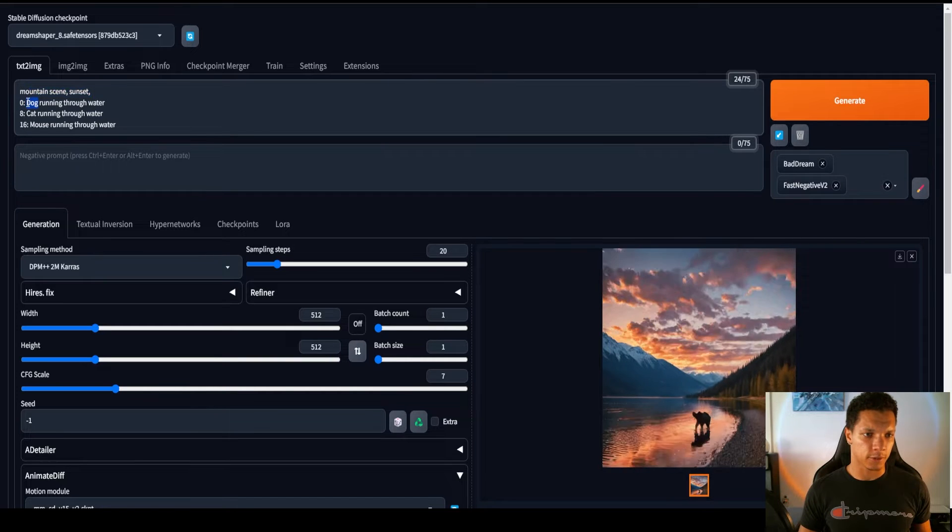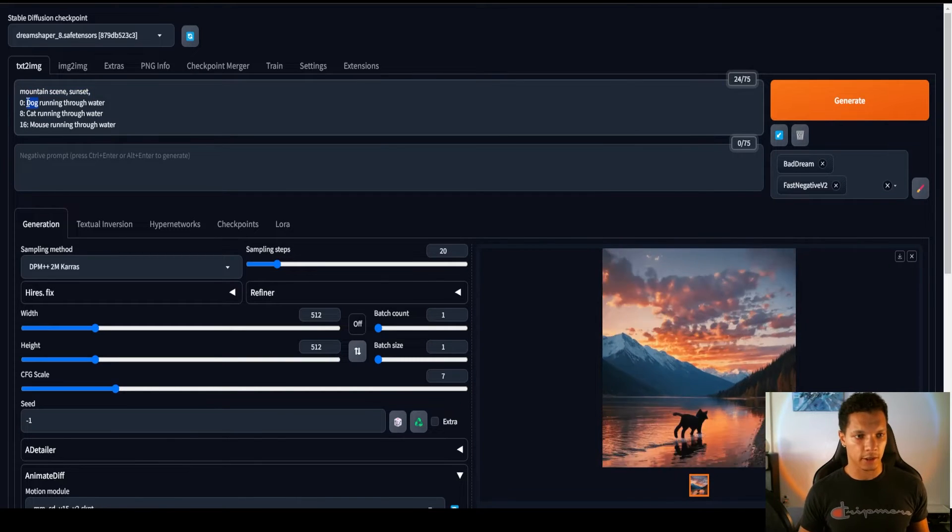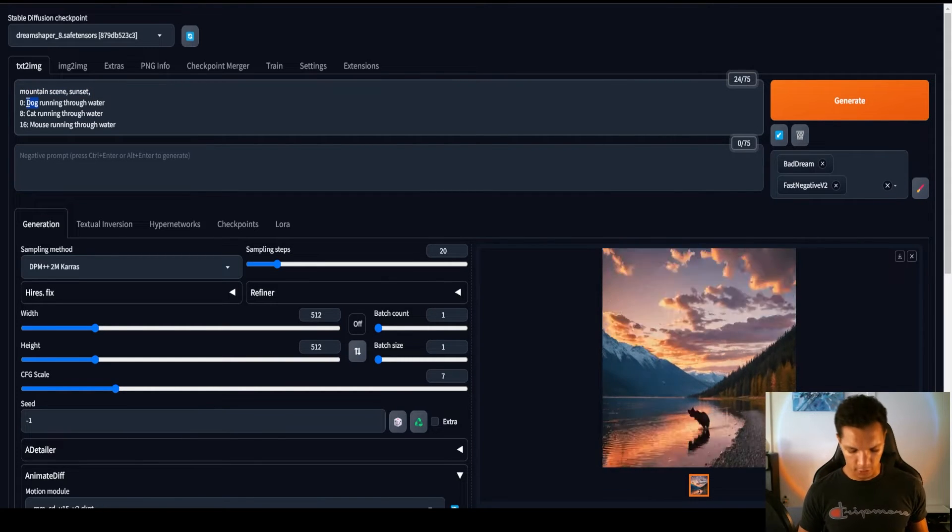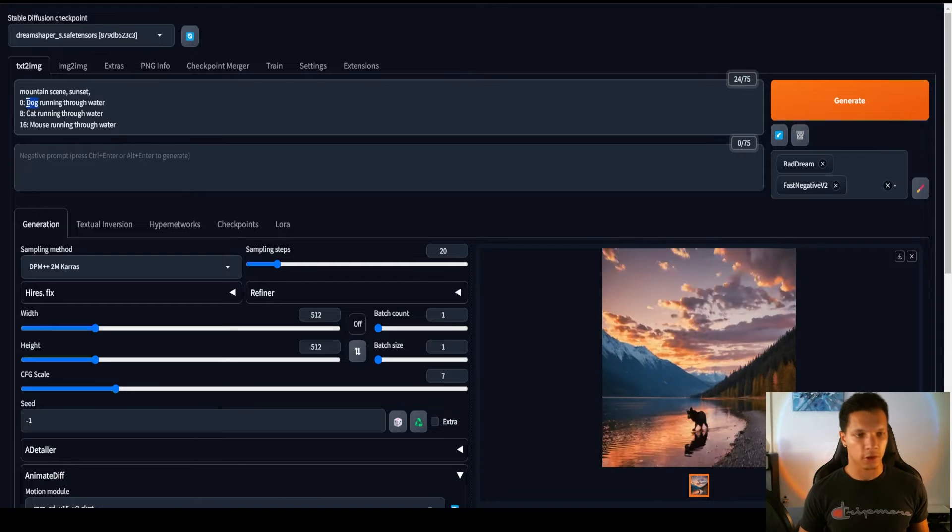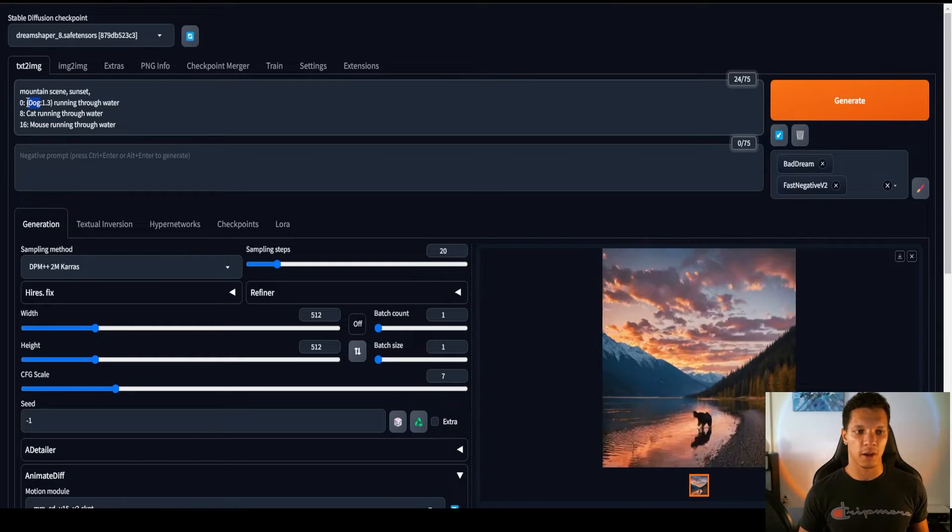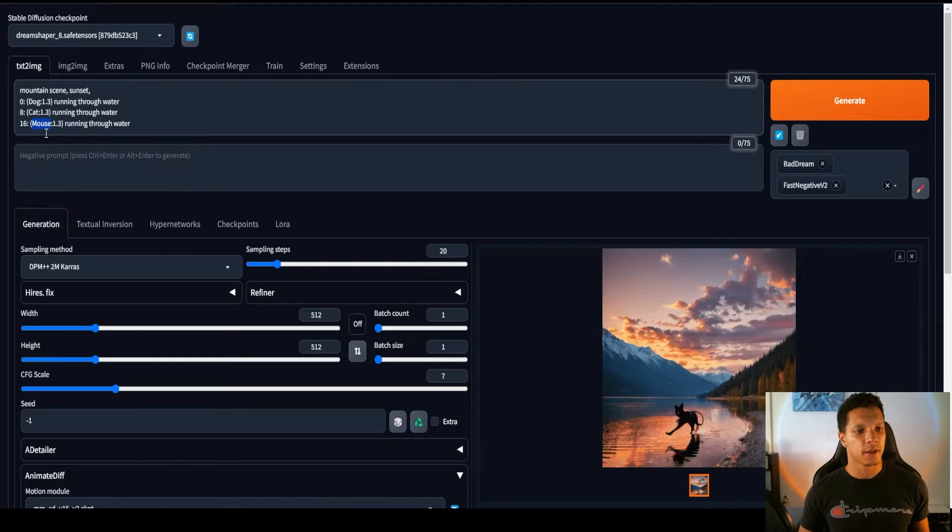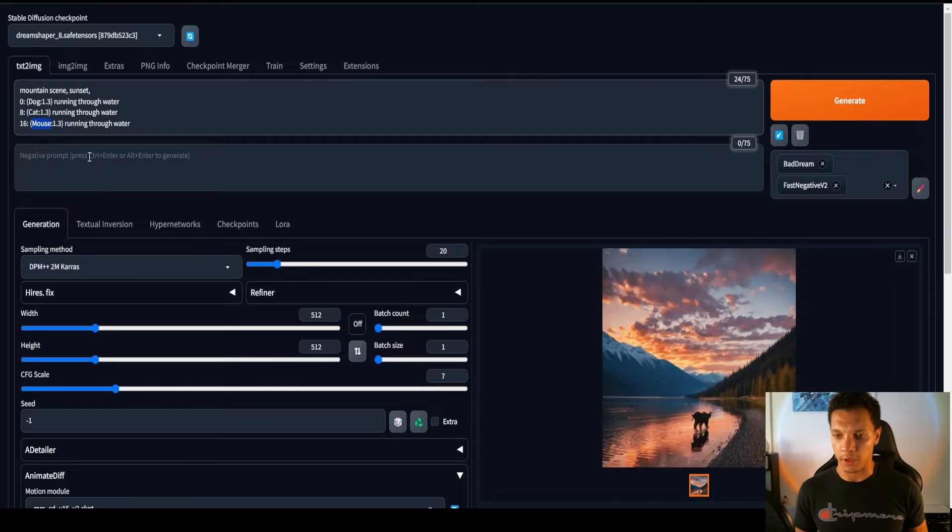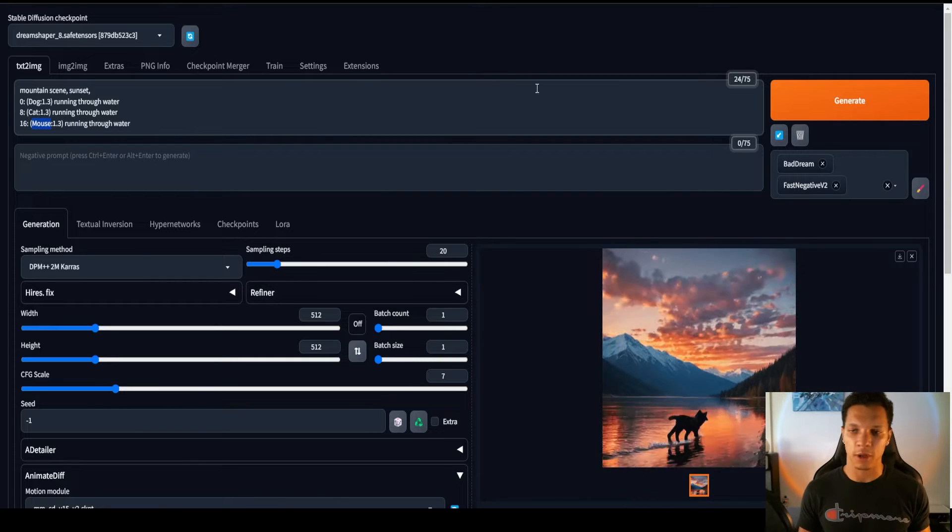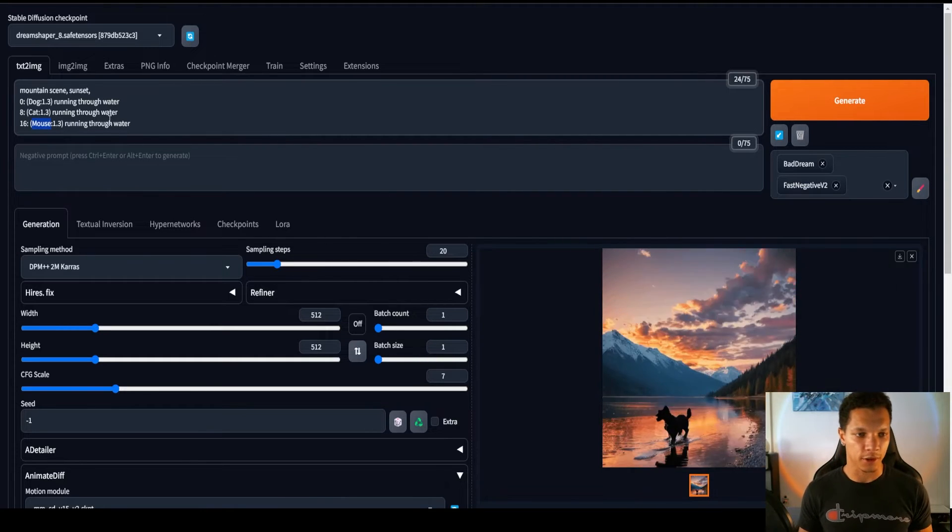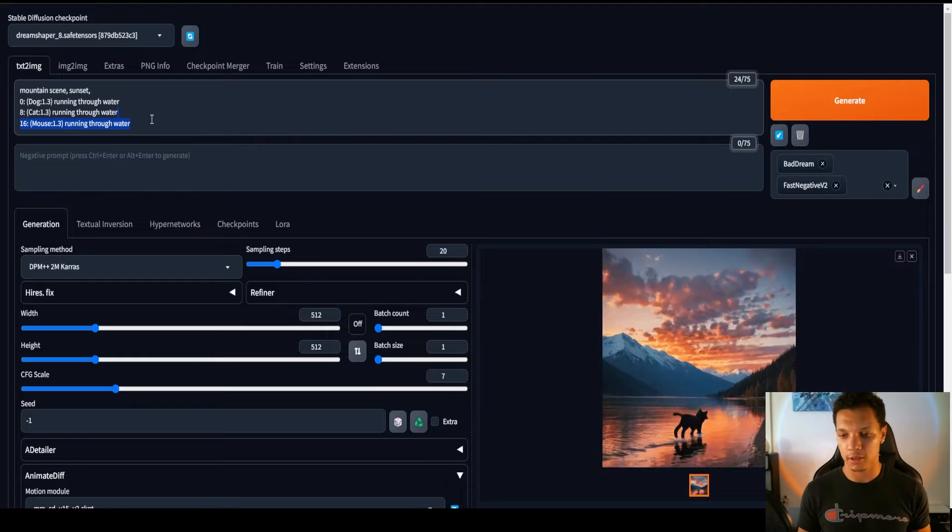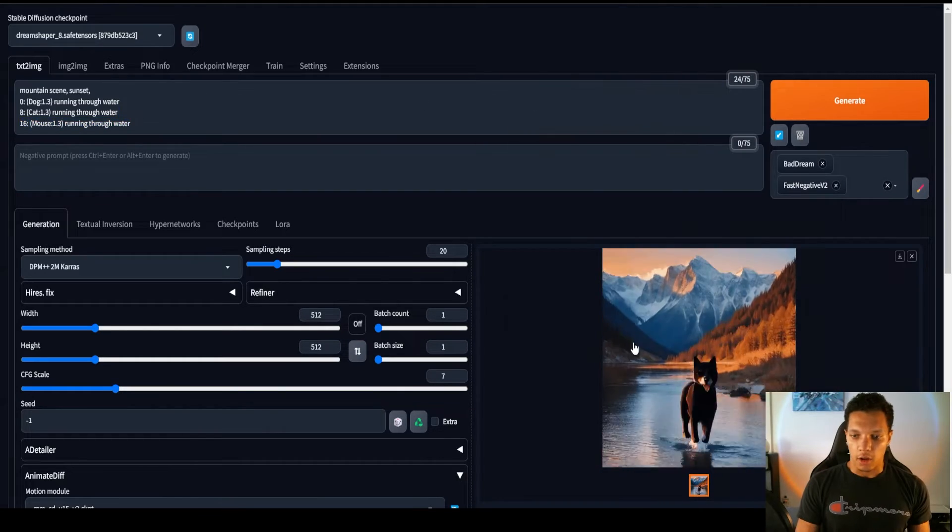Let's play with the weights. So, fun tip, too, if you didn't know. You can just highlight the word you want to increase the weight of. Hold Control or Command. And just up and down arrow. This is just to emphasize what we want to see because everything else is showing up just fine. But you can't really tell what the fuck is running through the water.